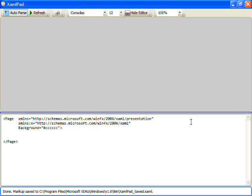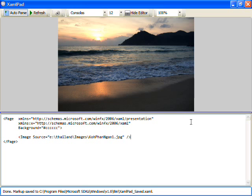Let's start by first displaying one of my photos from my recent vacation to Thailand and Cambodia. So we'll start by creating an image. We'll set the source property to an image that's directly on my hard drive. You'll see we're now displaying this image of a sunset.